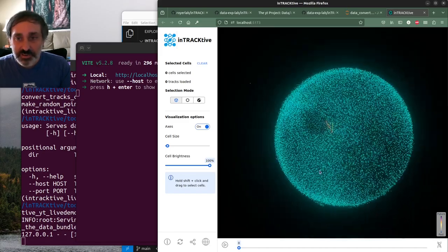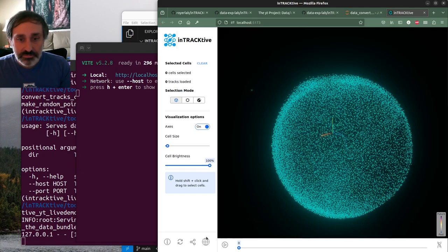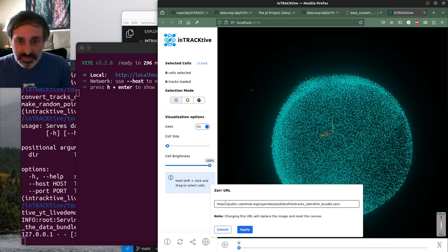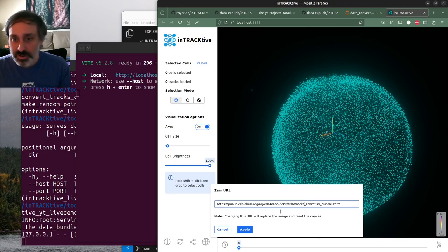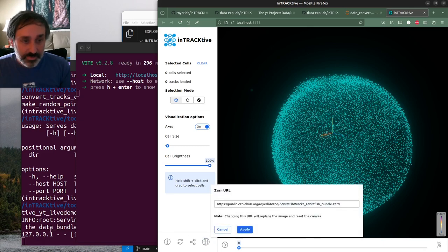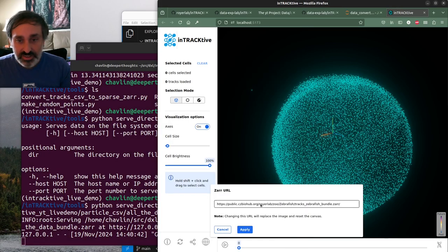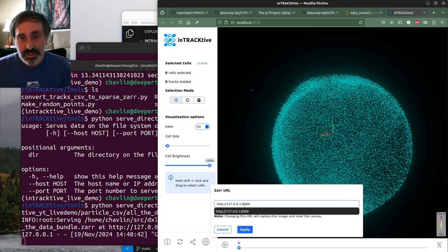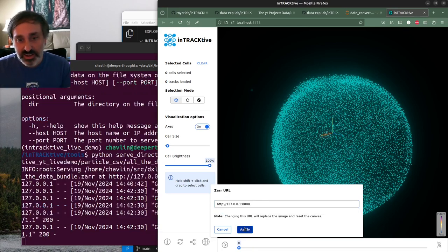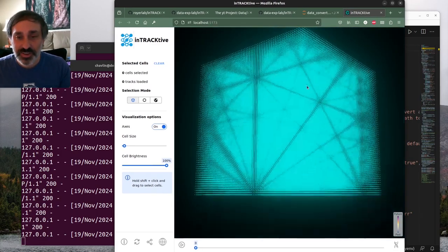Hit that address, open it up in the browser, and you should get your instance of Interactive. It'll come preloaded pointing to a remote dataset on the CZI biohub. All we need to do is change this address - down here in the globe, hit that button, and use 'http://127.0.0.1:8000', hit apply, and you should get this image with all our data.